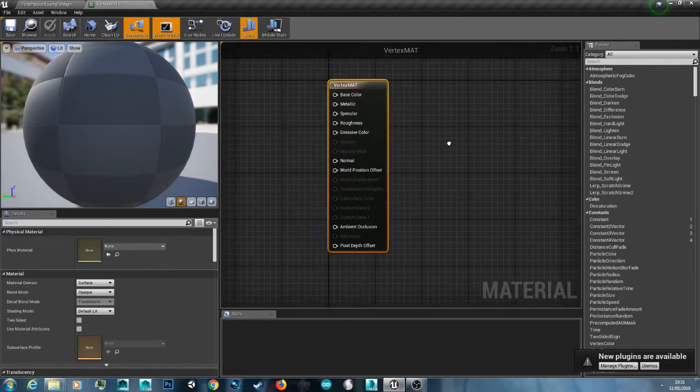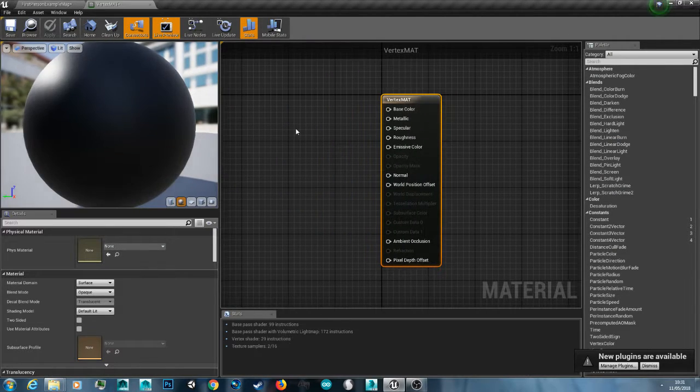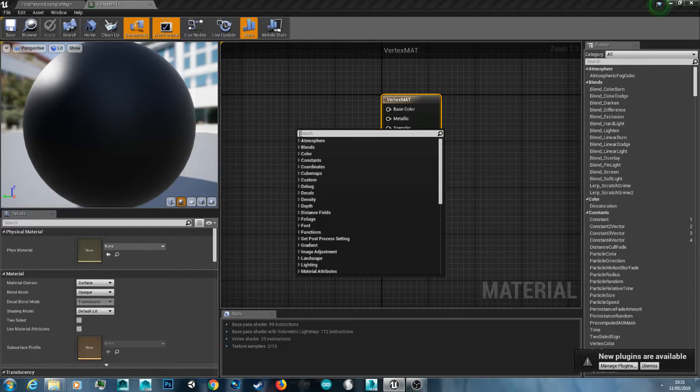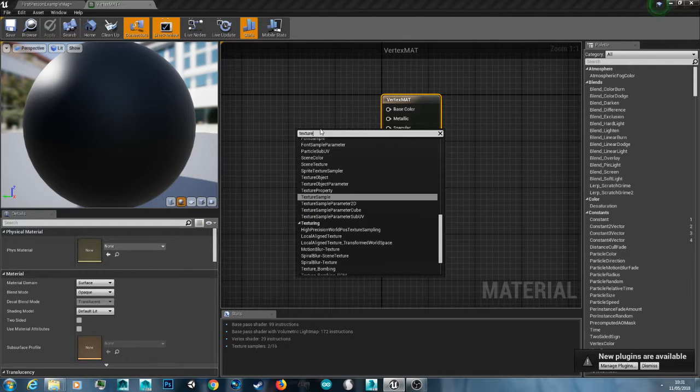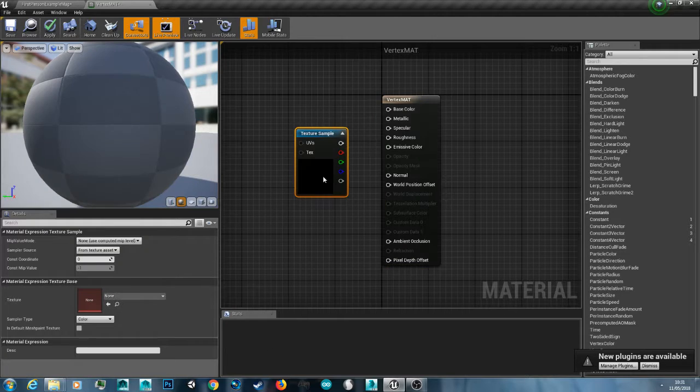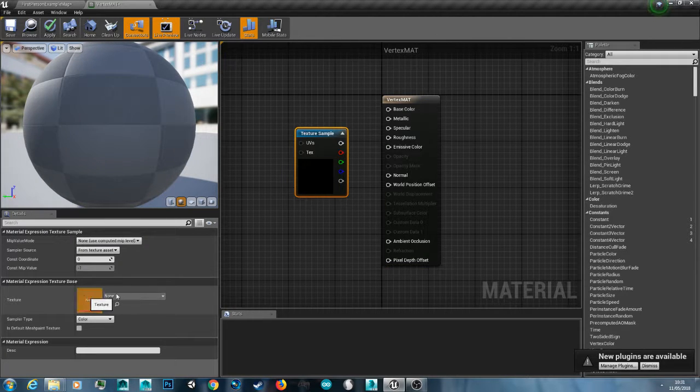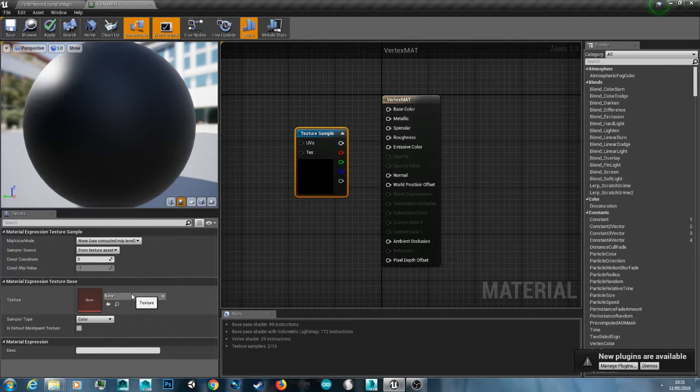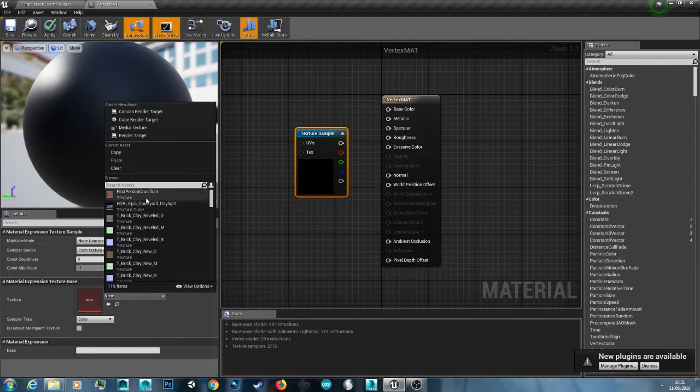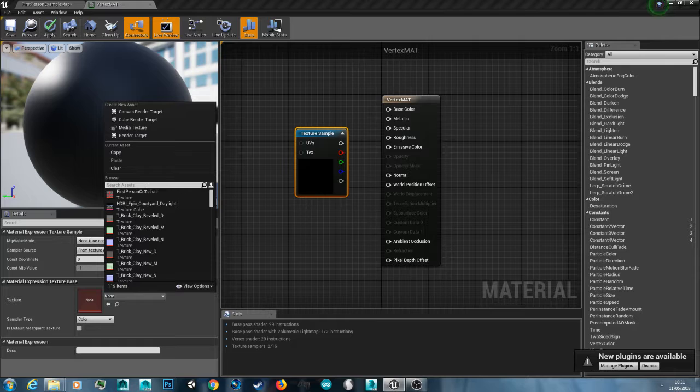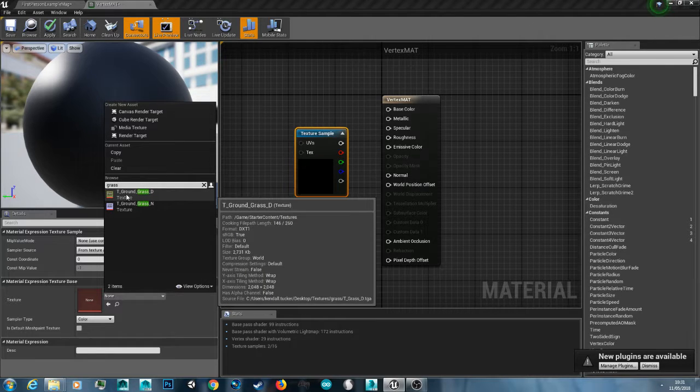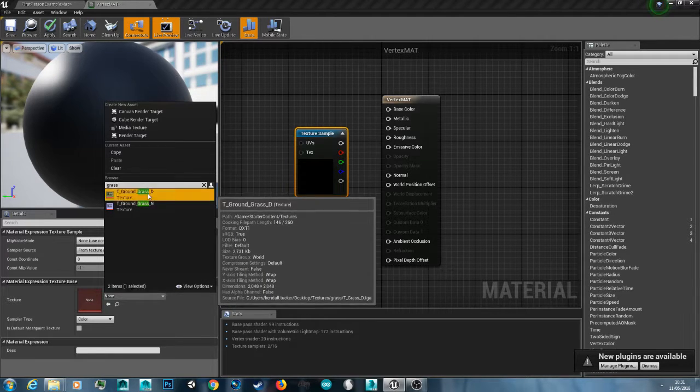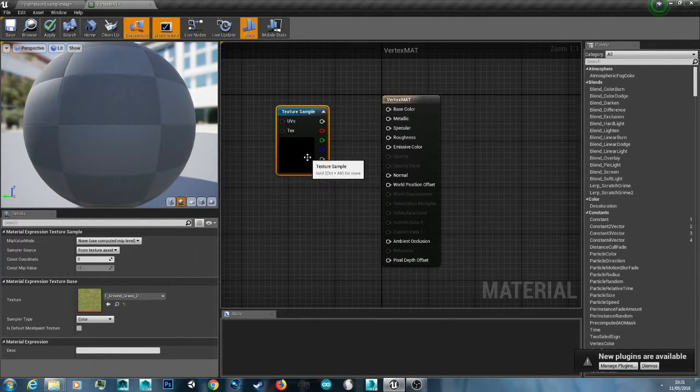And here's our material. So I'm just going to right click and type in texture and then we're going to get a texture sample. And then from the drop down texture I'm just going to type in grass. And I'm going to pick the grass texture here.